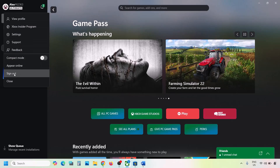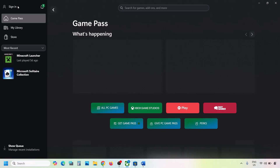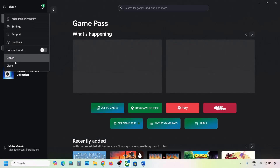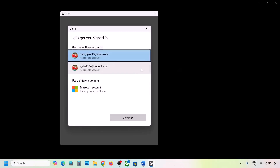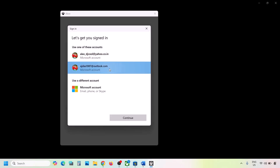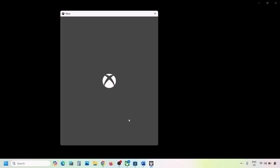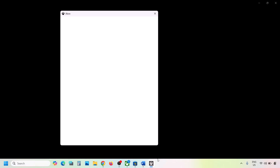Once logged in to Microsoft Store, go to the Xbox app. On the top left, click on your profile icon, click Sign Out, then Sign In. Select the same account you used in Microsoft Store. Click Continue, and once logged in, check if the issue is resolved.